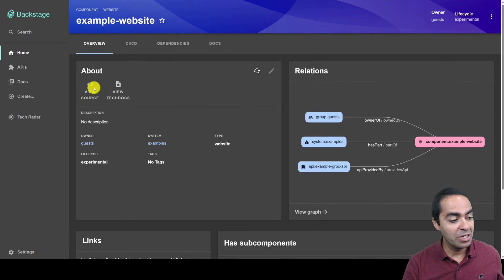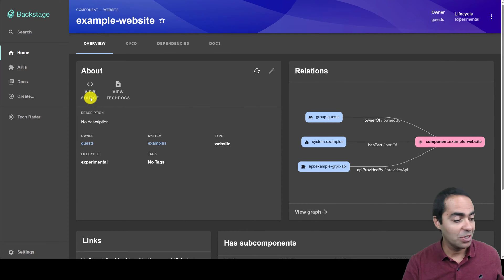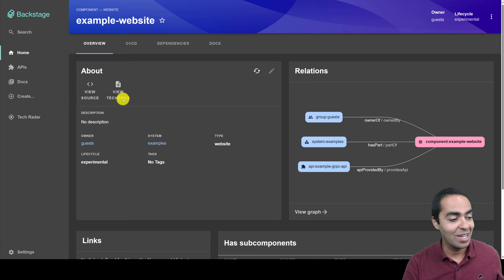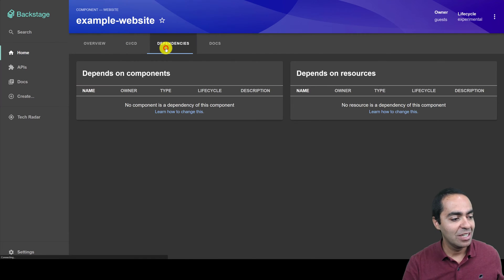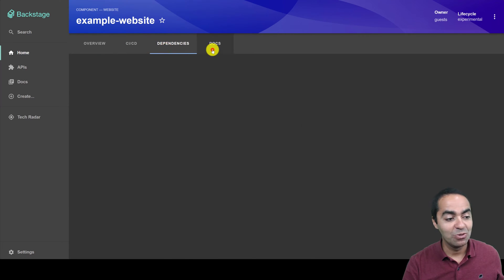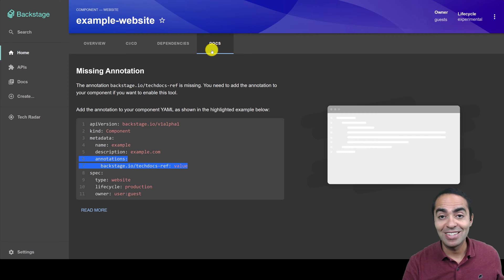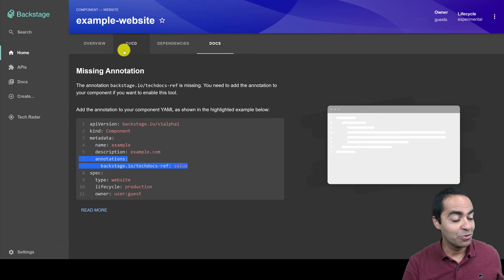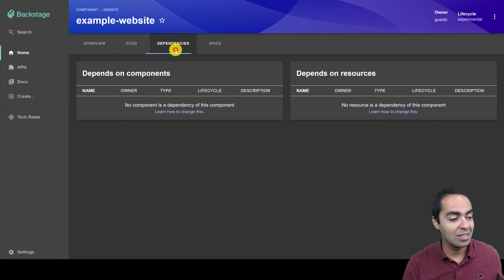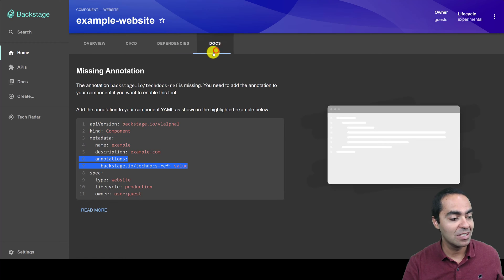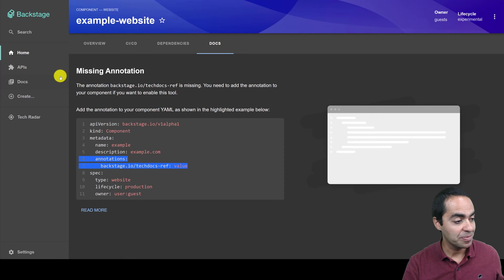This can be a link to your source code, so your GitHub, and also a link to tech docs. There are also multiple tabs here. We'll investigate these in some other videos, but just know that we can take a look at the pipeline, dependencies, and the tech docs which show up here.